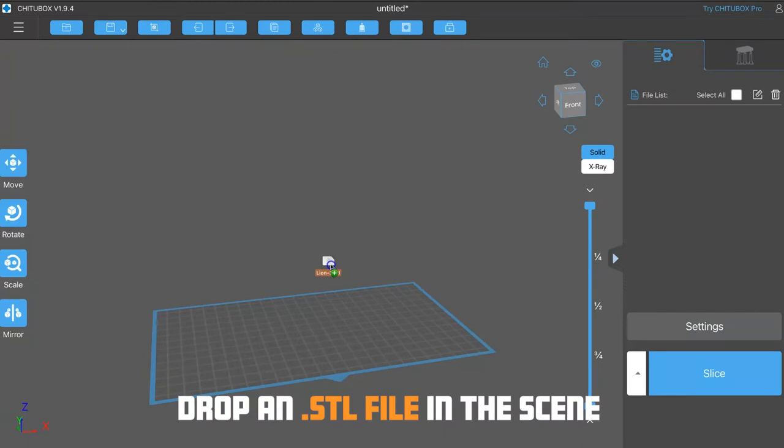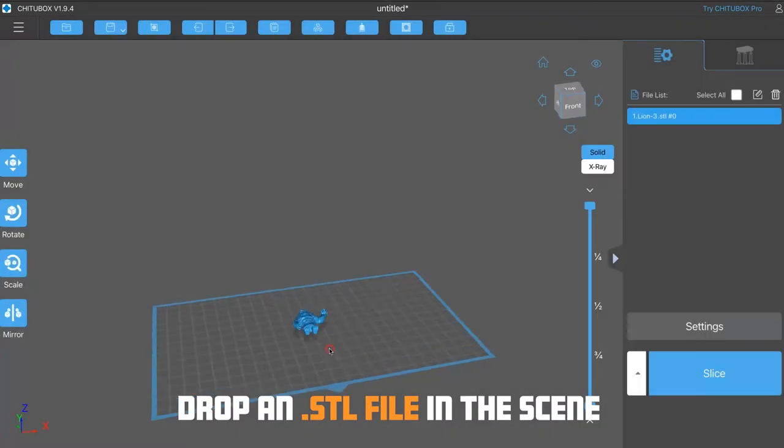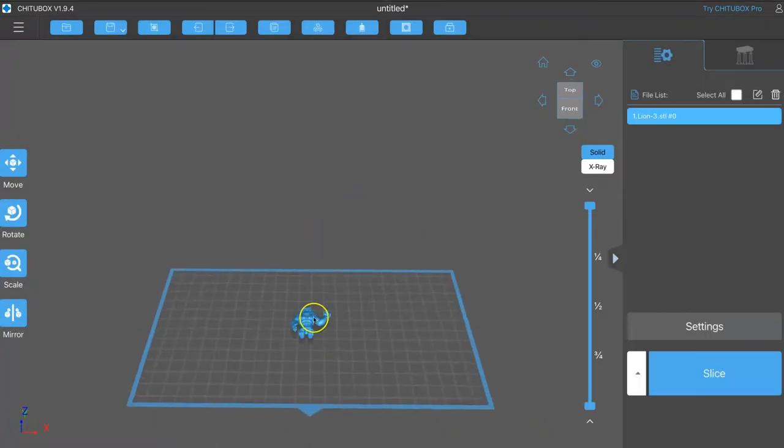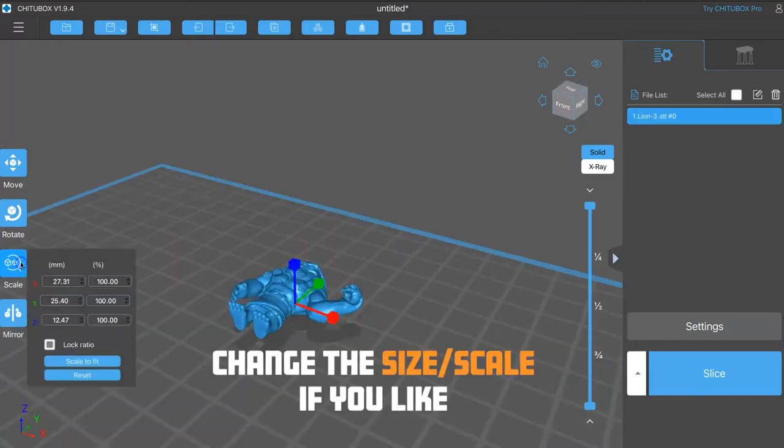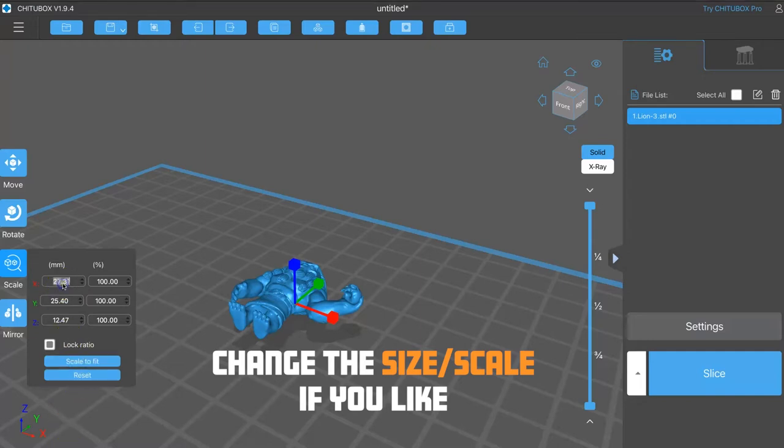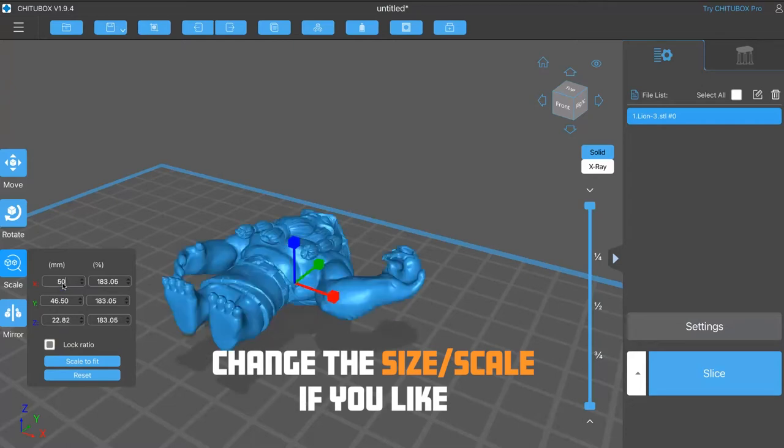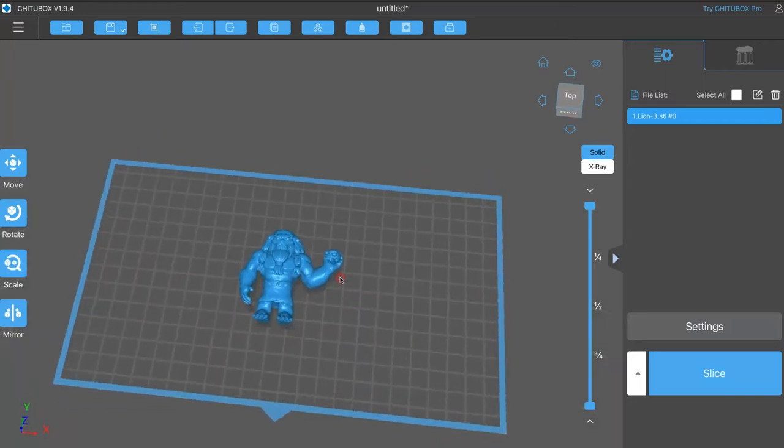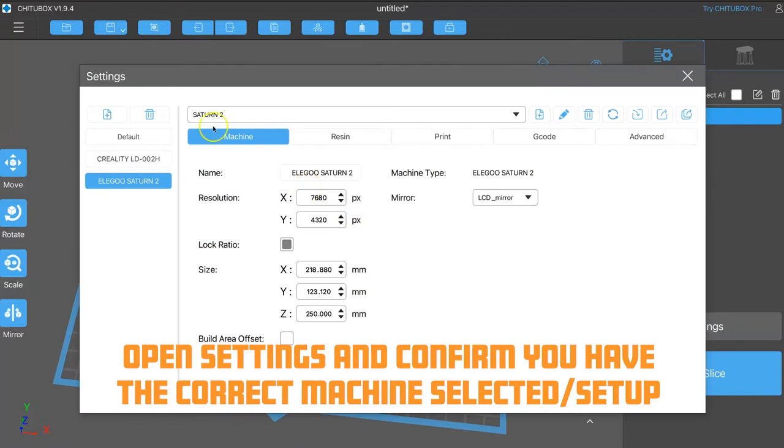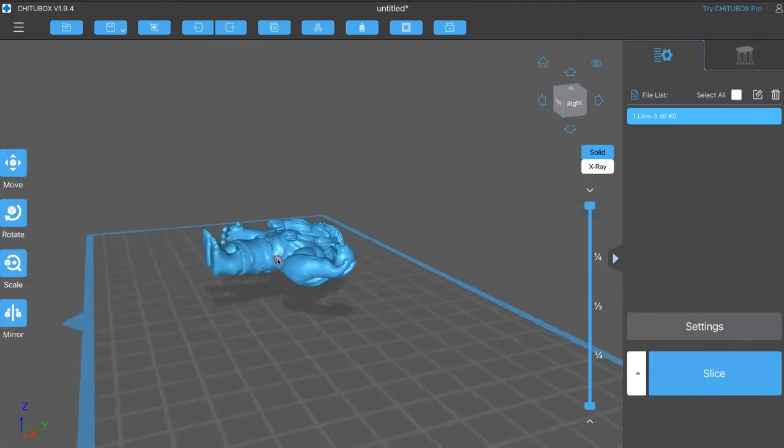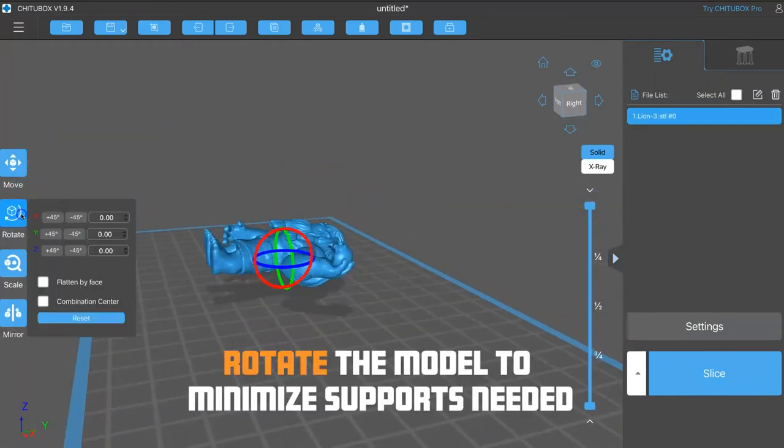Go ahead and open our ChituBox software and drag the STL onto the scene. That represents the build plate with the blue box around it. And like I said, you can resize it here. This was a previous version that I exported too small. And so, I'm going to go ahead and change the size. And again, for some reason, I'm on the X-axis. Change that to 50.5. And it ended up being a good size in the end. Okay. And make sure I have the correct Saturn 2 printer set up. And ChituBox is good at staying updated. So, you should be able to find your printer.